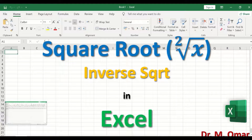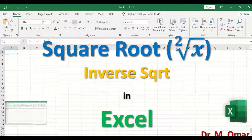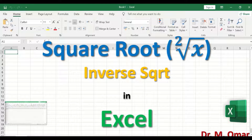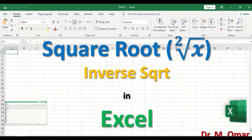Square root and inverse square root in Excel. Square root transformation is one of the methods to attempt to convert not normally distributed data into normally distributed data, to meet the assumption for a parametric test.